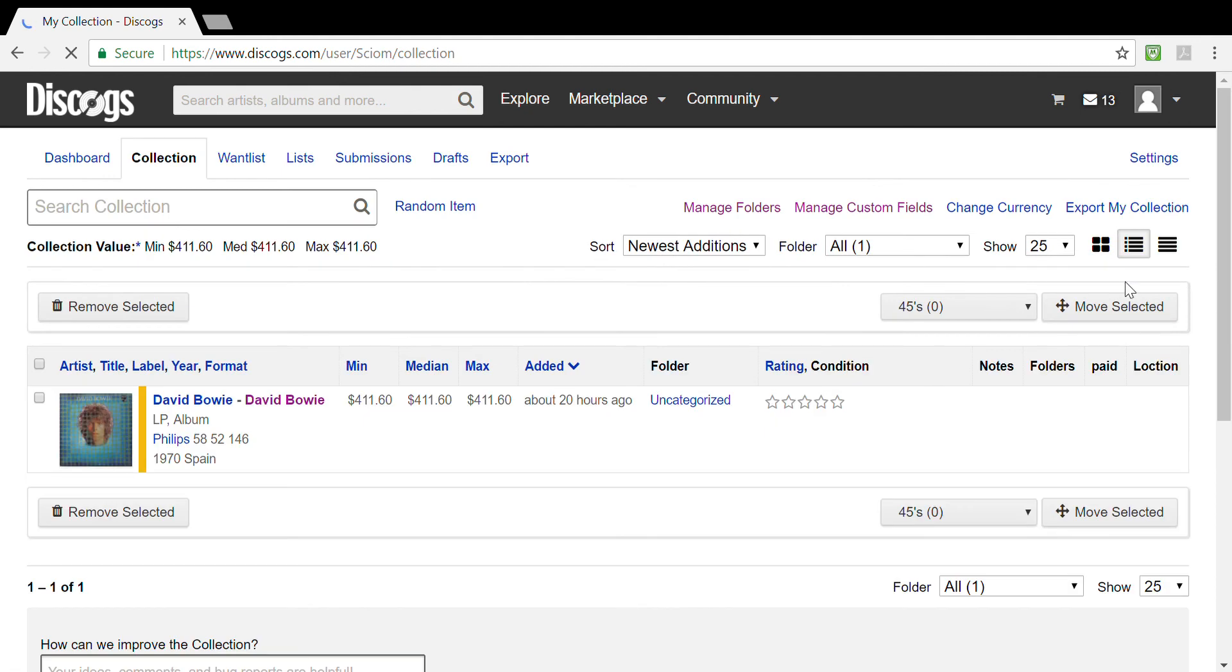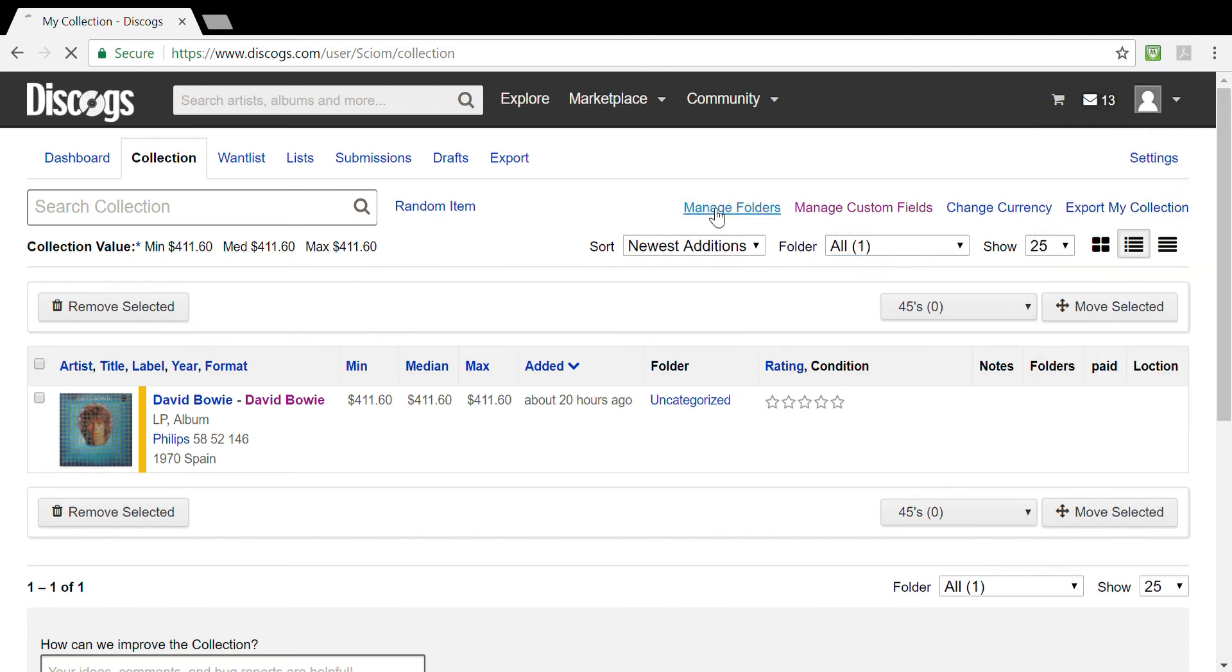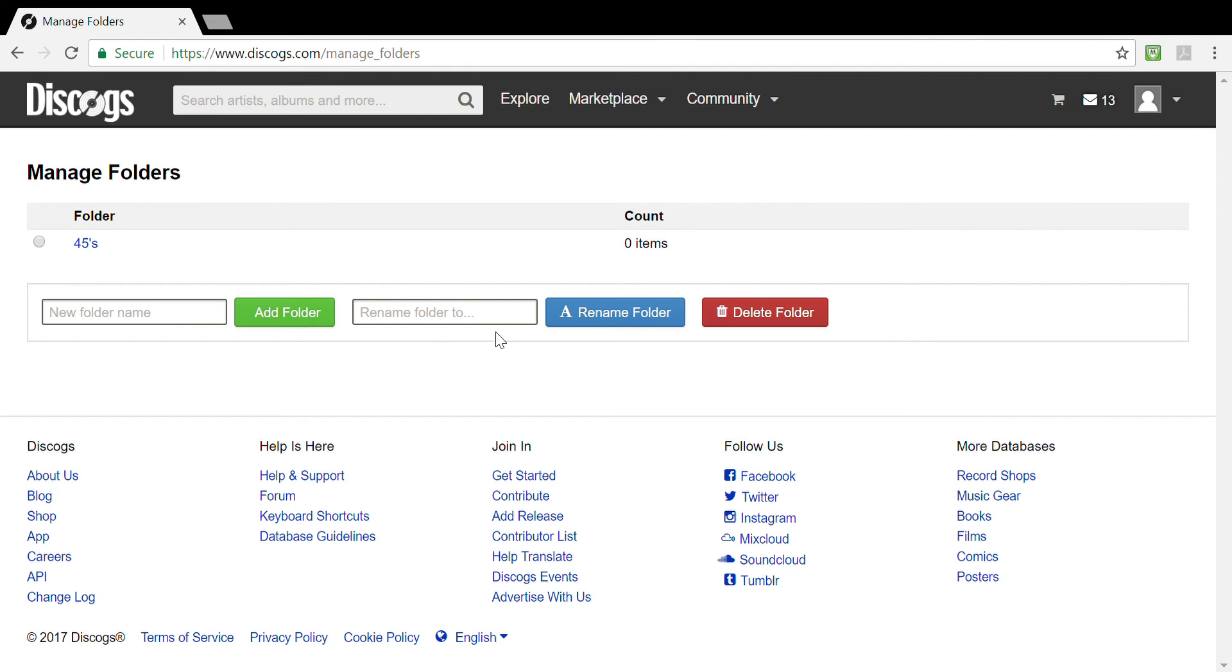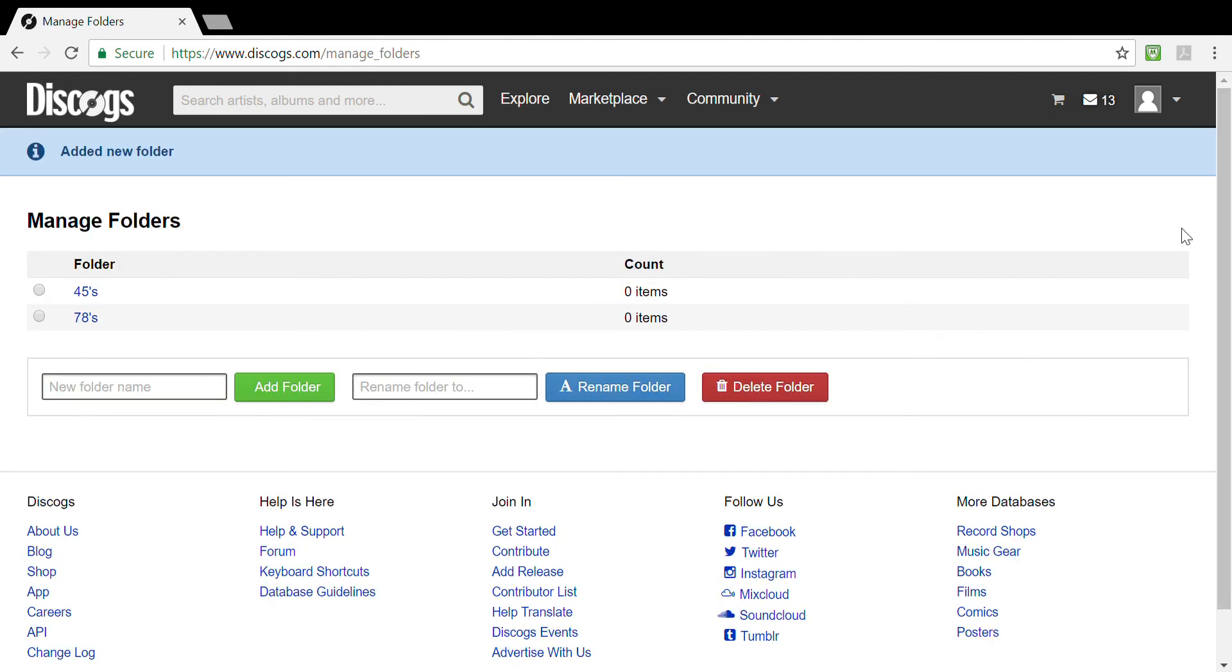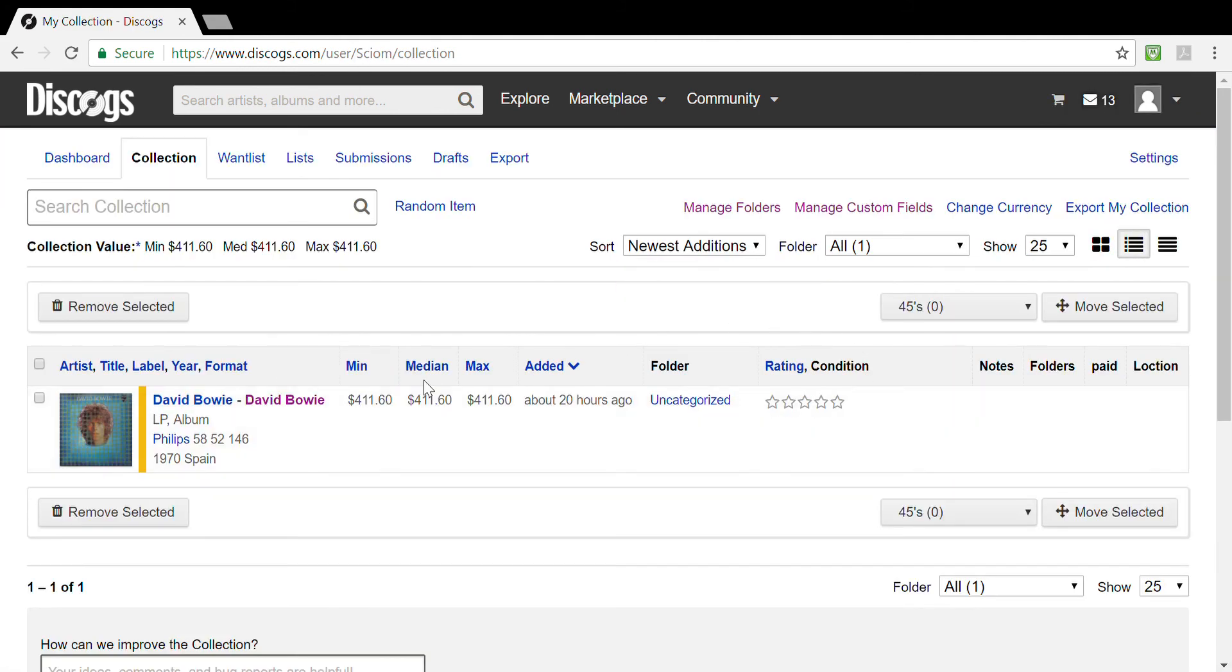It makes it for easy access and I'll show you that in a second. Once you go back to collection, if you look at the folders, all one, that means your uncategorized folder. If you look at the drop-down menu, you'll see that you have 45s. You can add another folder to it. Let's do that now. Let's go back to manage folders, let us add a folder here, let's add 78s, and you simply click add a folder and presto it's there.